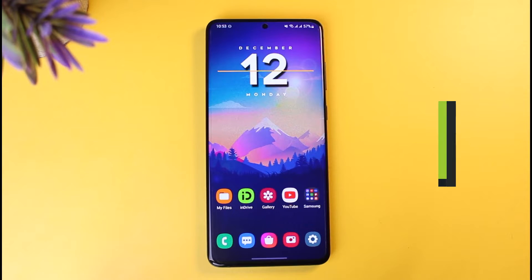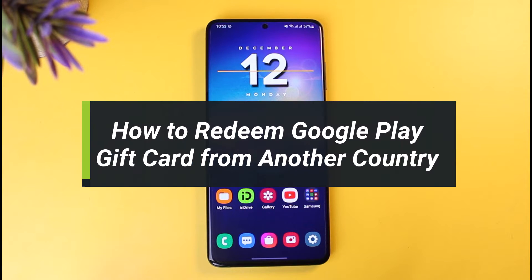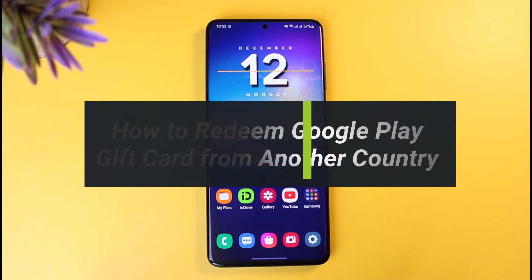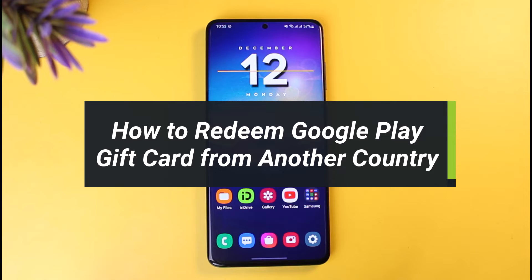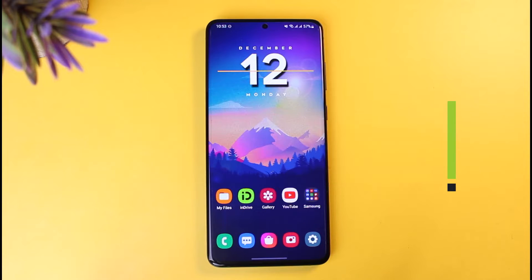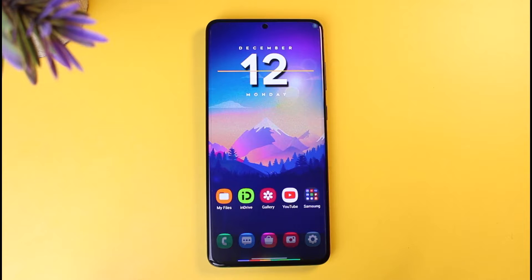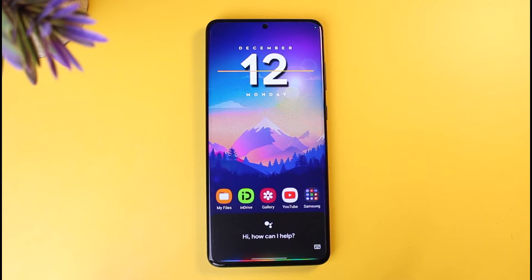How to redeem your Google Play gift card from another country. Hi everyone, welcome back to my channel. I am Bimo from App Guide. In today's video I will show you how you can redeem a Google Play gift card from another country, or maybe if you're outside of the US. Make sure to watch the video till the end.